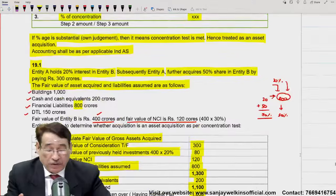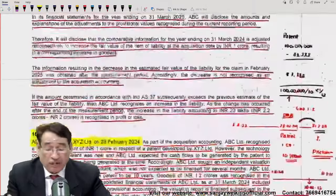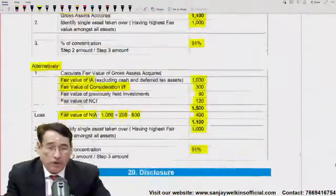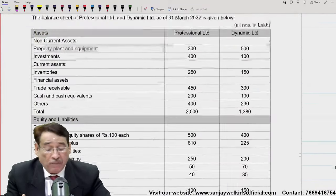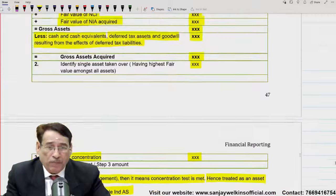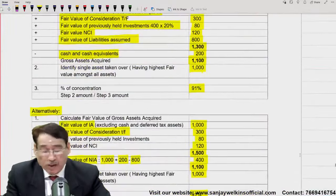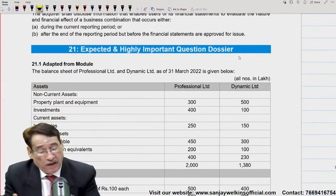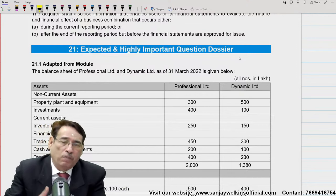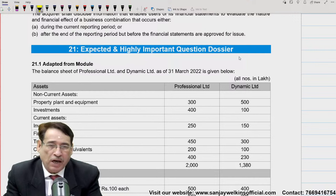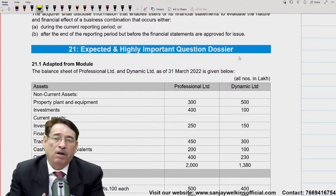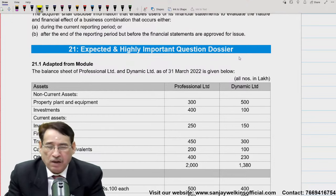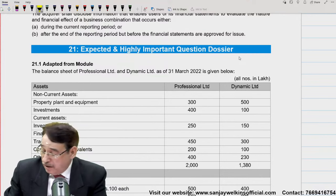मुझे यकीन है कि इन concepts को समझने के बाद — खासकर measurement period, जिसके बारे में कहीं demonstration या practical available नहीं मिलता — आपको काफी हद तक समझ में आ गया होगा। Concentration test में भी मैंने दो alternatives दिए हैं — दोनों में से कोई भी alternative से आप question solve कर सकते हैं। Expected and highly important questions भी हम साथ-साथ करते रहेंगे, और next chapter में भी shift हो जाएंगे। Next session में मिलते हैं — till then, it's time to say goodbye. Be happy and have a good day.